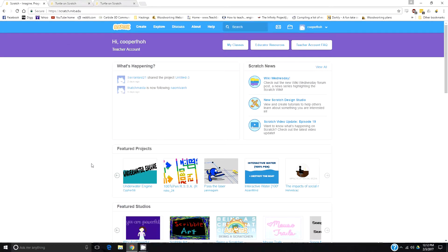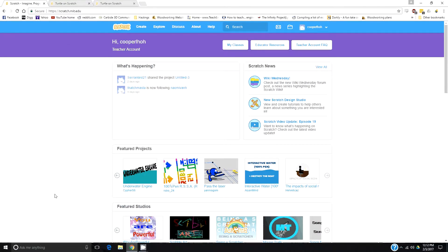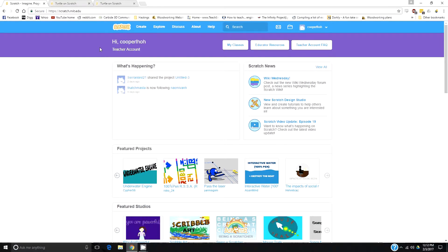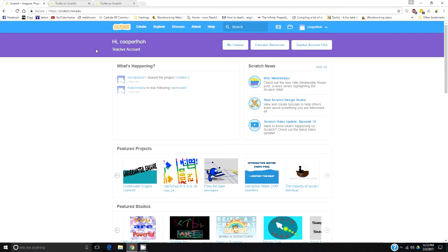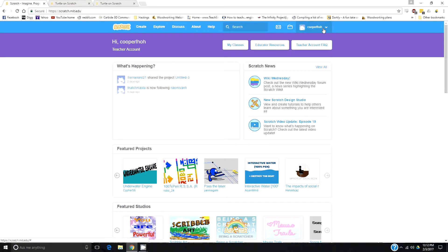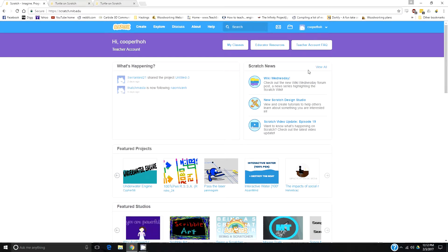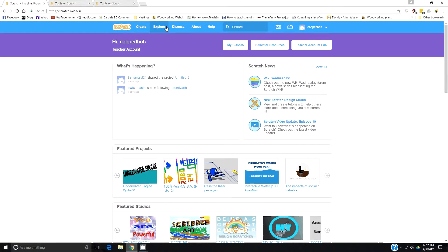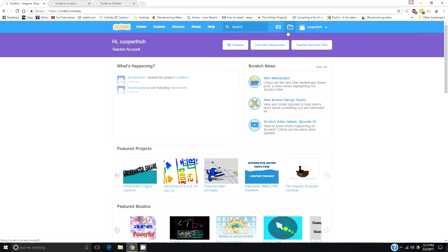Alright, this is going to be a basic tutorial, a quick overview of Scratch. When you come into Scratch, once you sign in on the upper right-hand corner right here, you'll see this top toolbar. That's the main navigation bar.